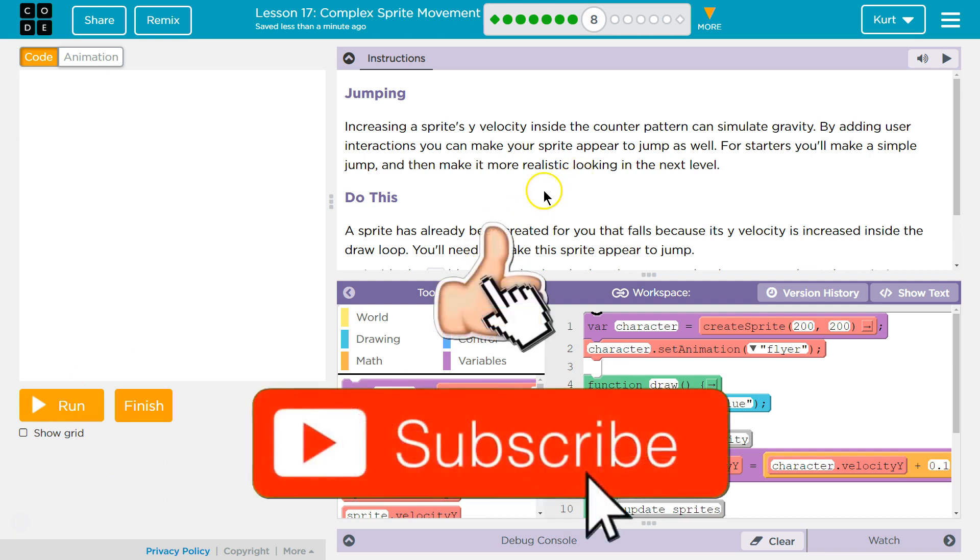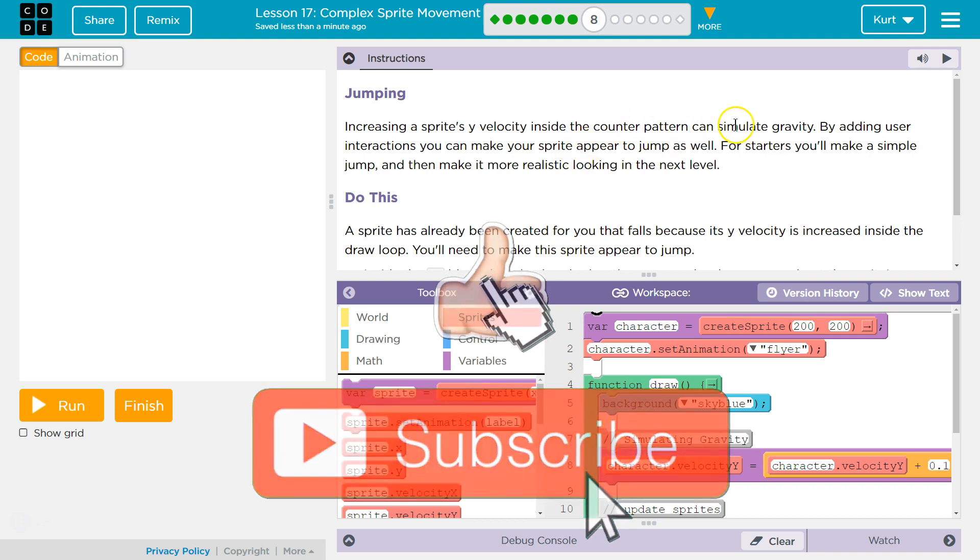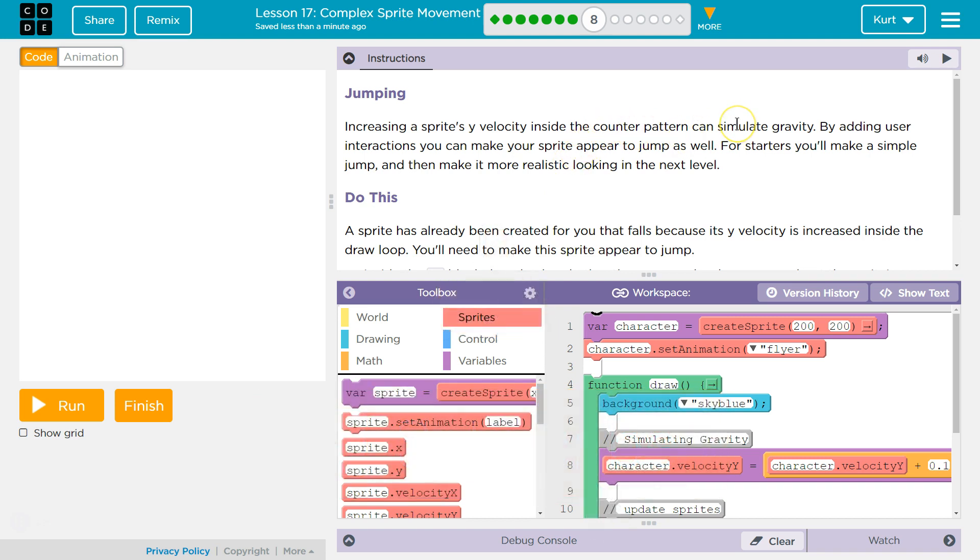Jumping. Increasing a sprite's Y velocity inside the counter pattern. Counter pattern means equals, plus, or minus, can simulate gravity. By adding user interactions, which I assume means like key or mouse, you can make your sprite appear to jump as well.